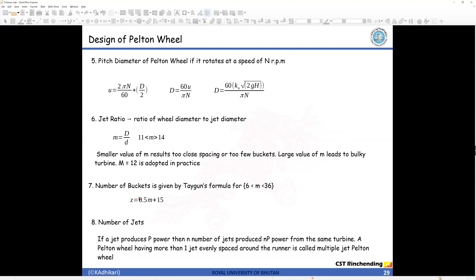Step 7: number of buckets. This is given by Kagan's formula, which operates for jet ratios between 6 and 36: number of buckets = (jet ratio / 2) + 15. Step 8: number of jets. If one jet produces power P, then n jets produce n×P power — increasing the number of jets increases the total power proportionally. Multiplying the power from one jet by the number of jets gives the overall total power.